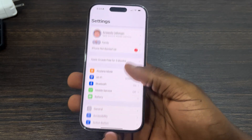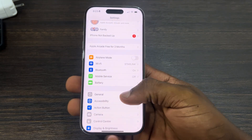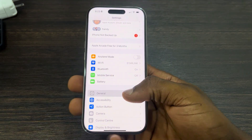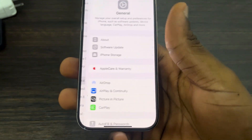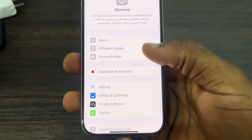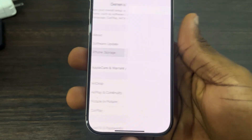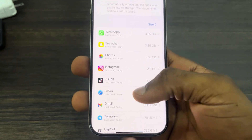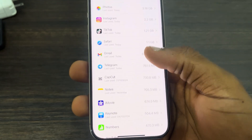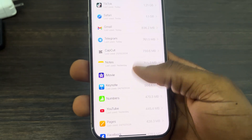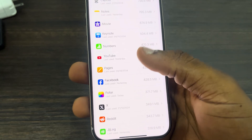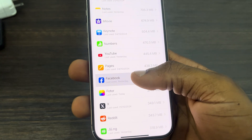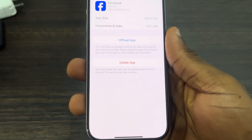The first thing you can do is head over to your Settings, scroll down and click on General. Once you click on it, click on iPhone Storage and look for the app — let's say the app is Facebook.